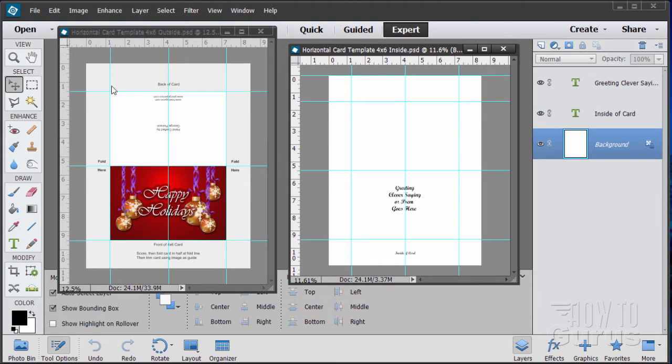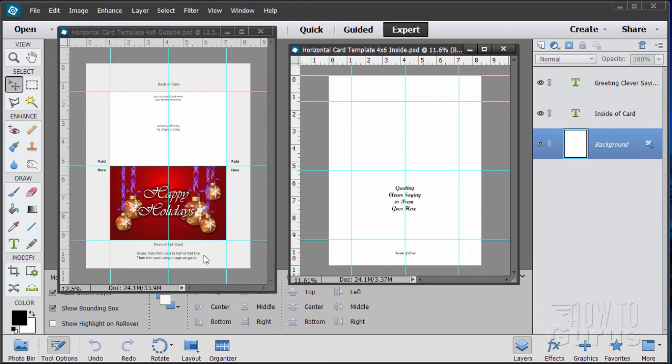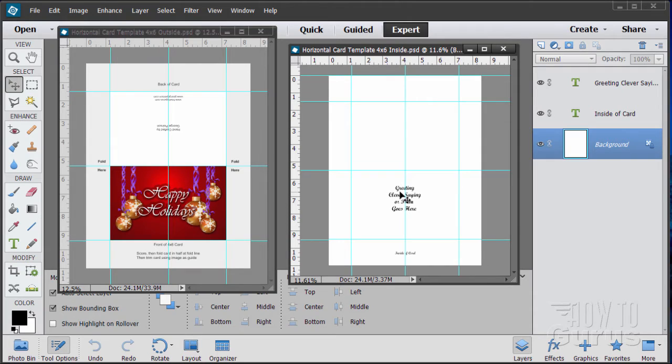You can then use those to create cards. This is the 4x6 card right here. Now the templates are in two pieces. We have an outside page and an inside page.